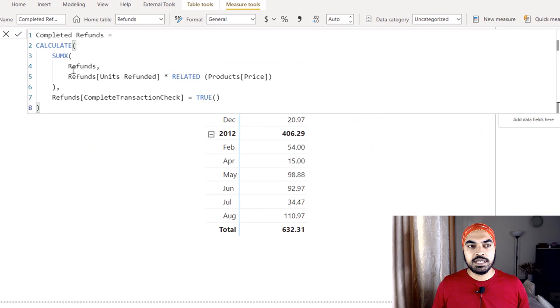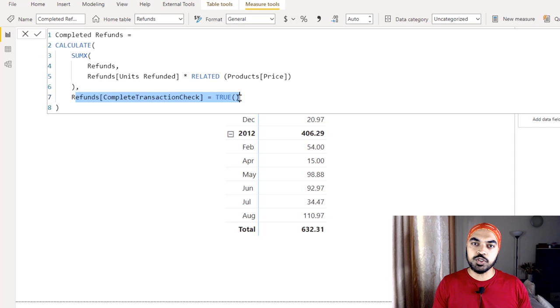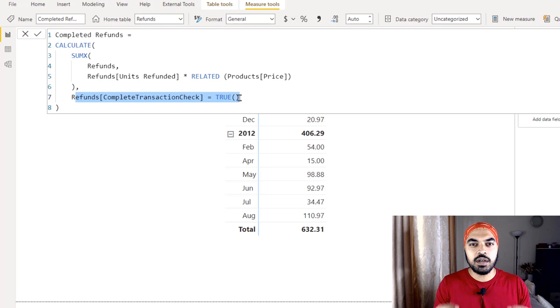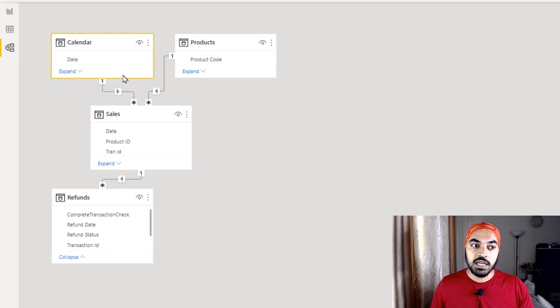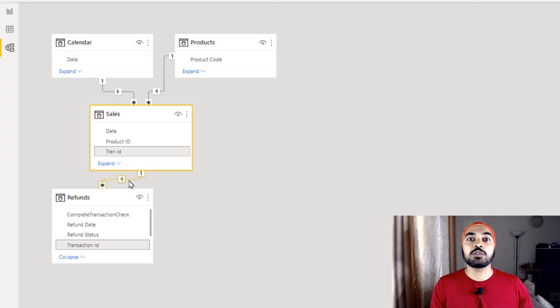Now I can write a ridiculously simple measure. The measure says: for every row in the Refunds table, pick up the units, multiply by the price via a lookup, and filter to only rows where the completed transaction check is 'true.' This measure might give the right answer, but there is one quirk: the Calendar table is currently linked to my data via the Sales date, meaning we're looking at transactions by their sale date, not their refund date.